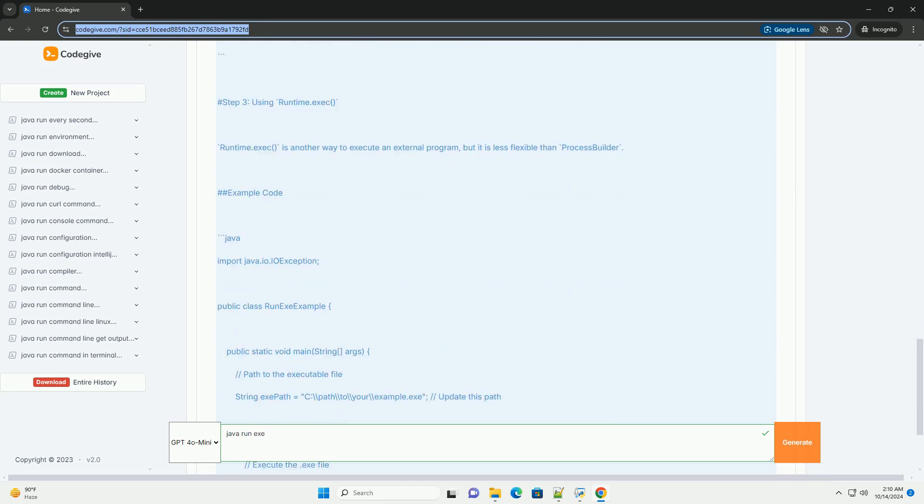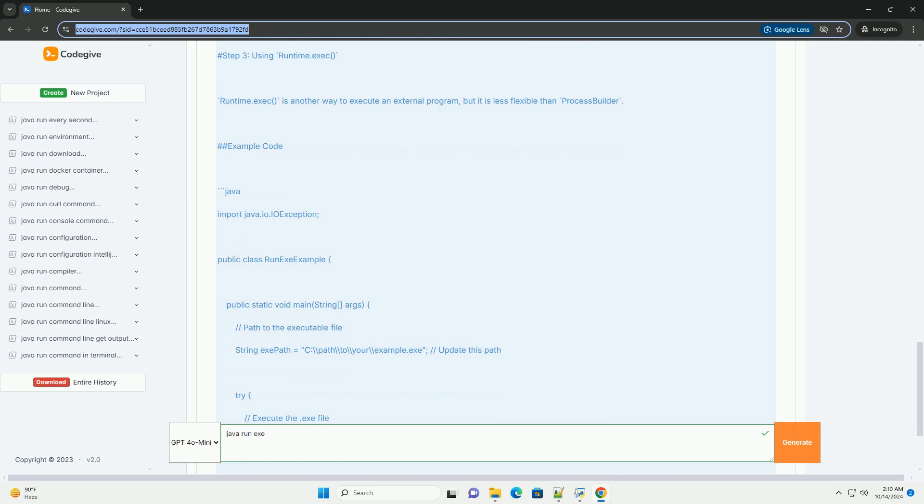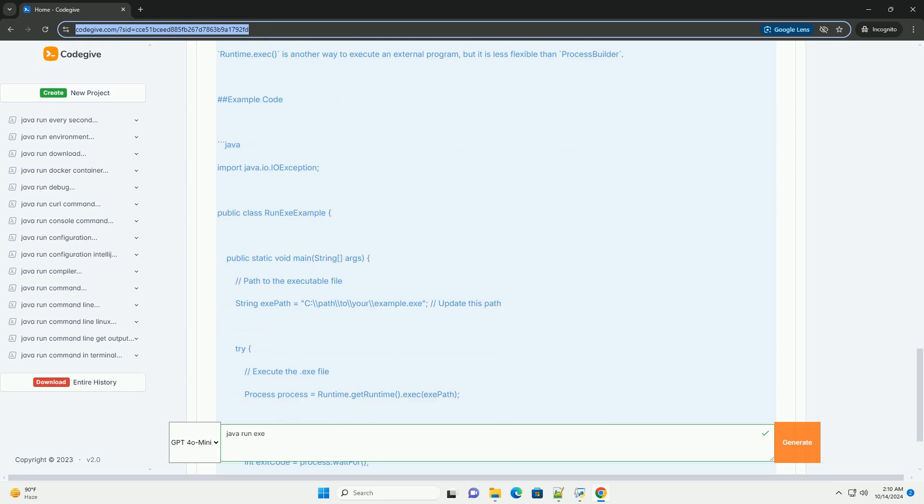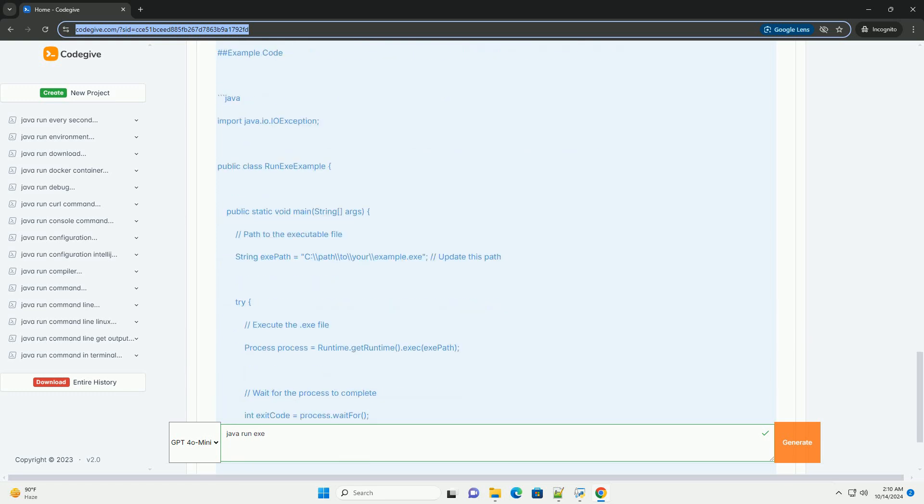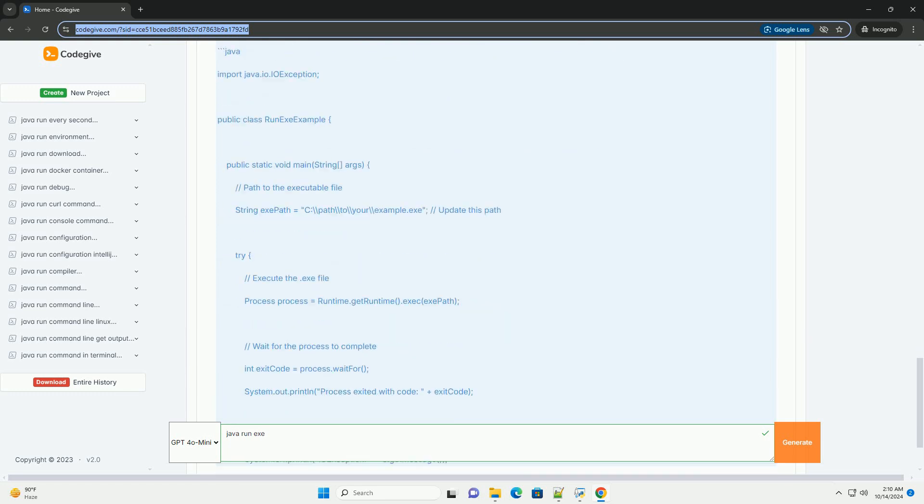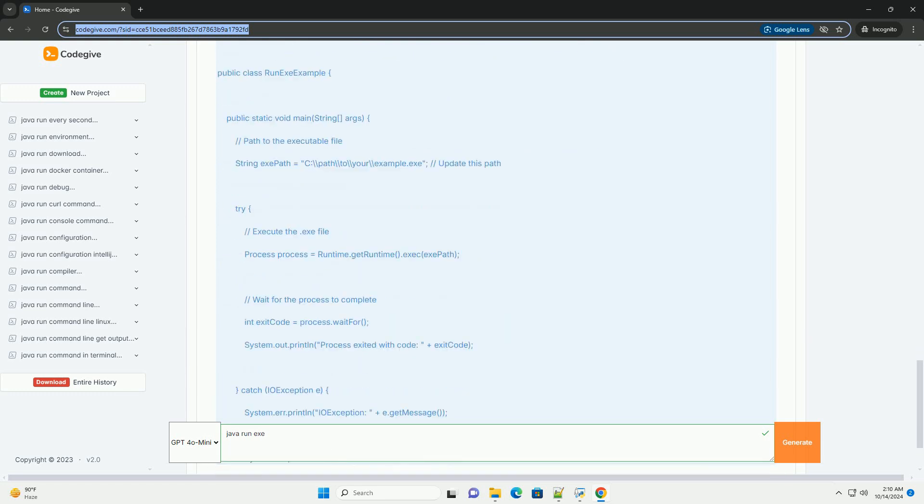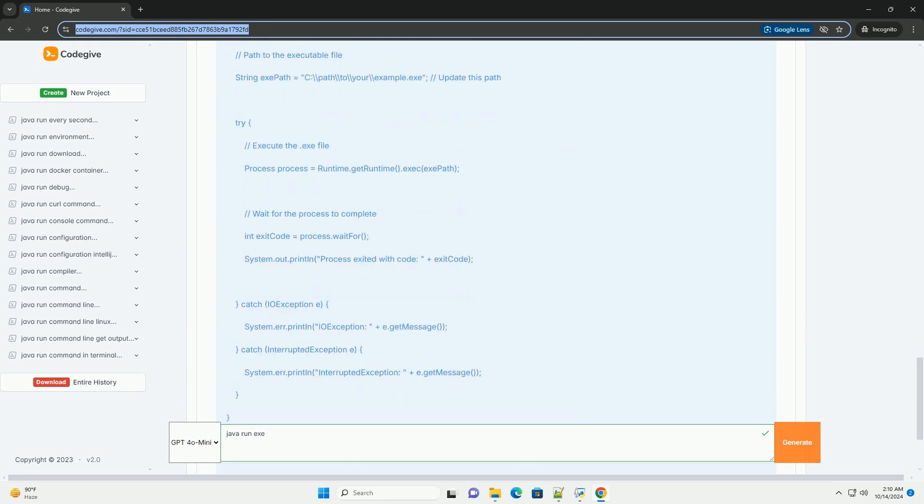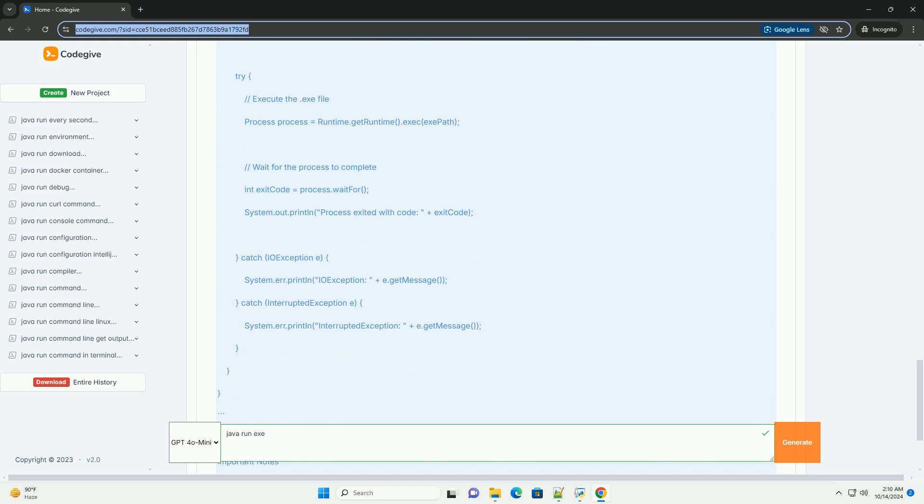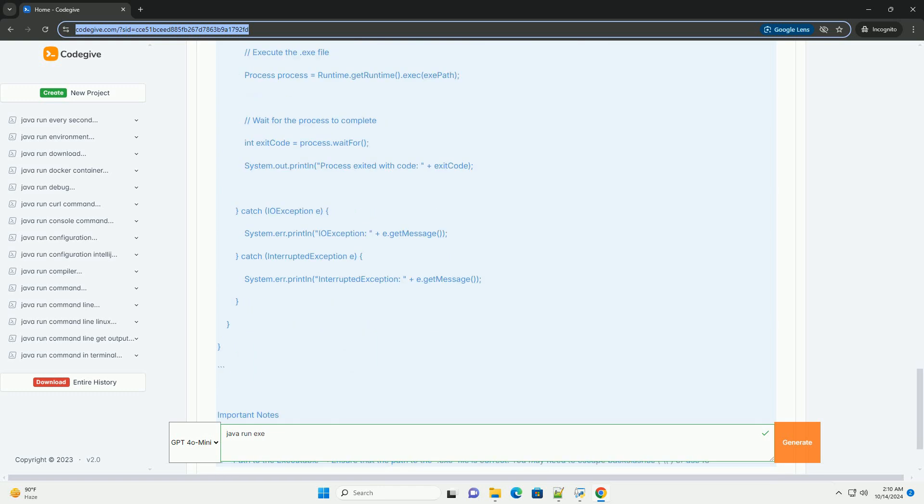Step 1: setting up your Java environment. Make sure you have the following: Java Development Kit (JDK) installed.